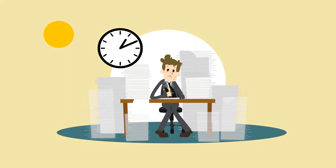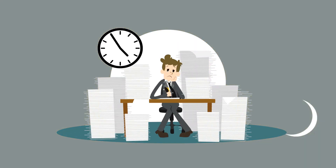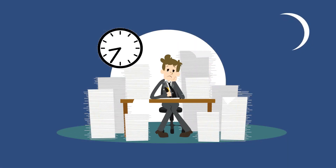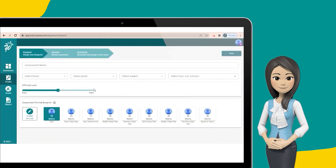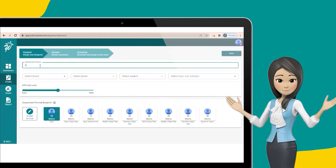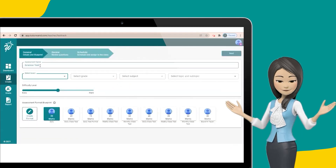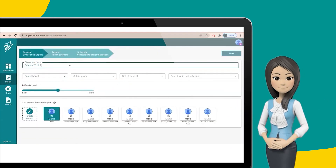Managing time during the school day is essential to teachers' productivity. TutorOne is a test creation tool for all the school, tuition, and coaching teachers.